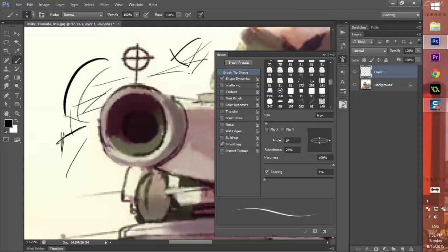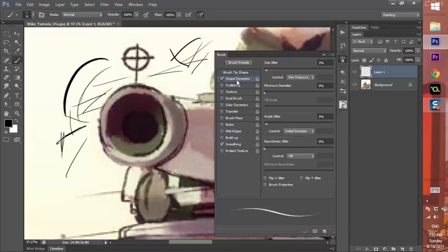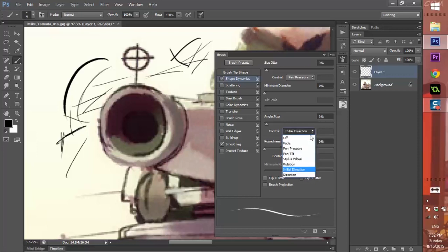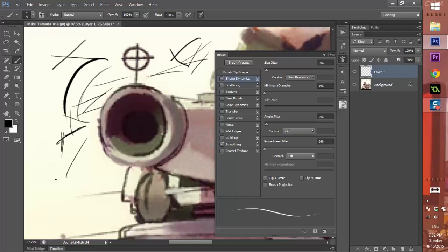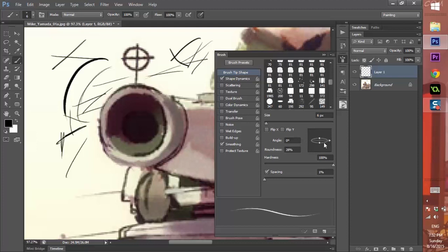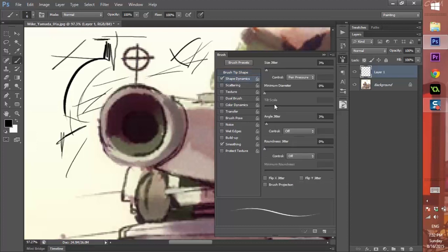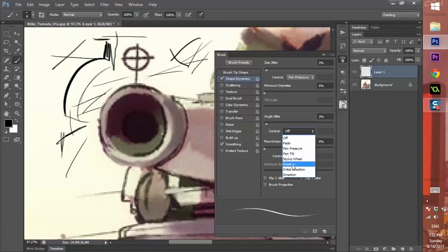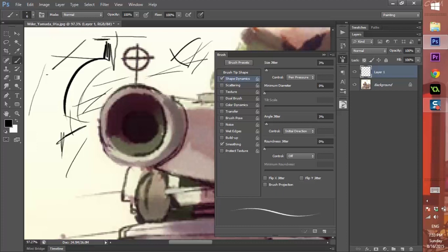The other trick to this is you got to go to shape dynamics. Of course size jitter, you want the pen pressure to affect size, which is basically the same thing as this button right here. All of you already know about that. What you don't know about is initial direction. If it's off, then my brush, it all depends on the angle of this brush. So this is sideways, so it's a sideways brush, but it doesn't work when I go up and down. I get thick. Now I go sideways I get thin. Go back to your shape dynamics and change the angle to not pen pressure but initial direction.